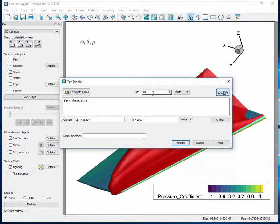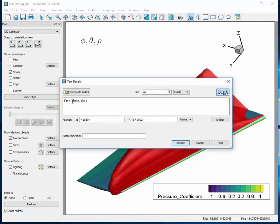We handle the sizing through familiar font size controls. All LaTeX text will default to black, but you can use LaTeX notation to specify colors. For example, backslash color red.